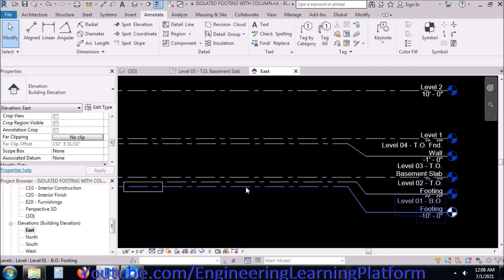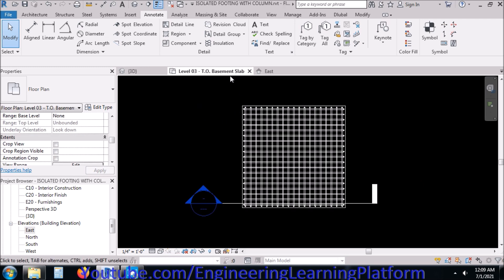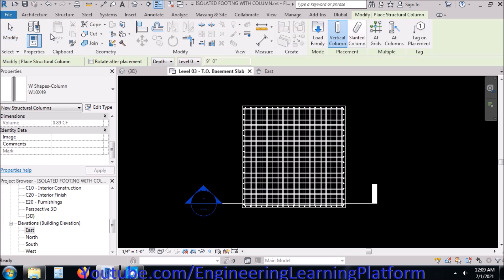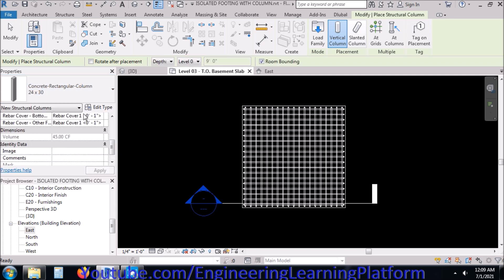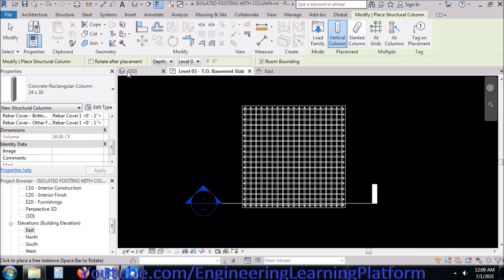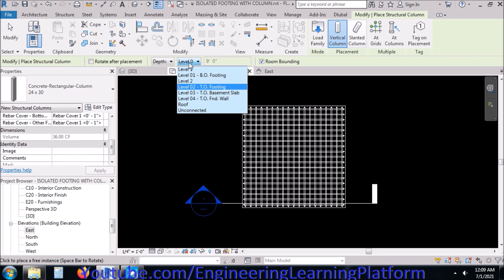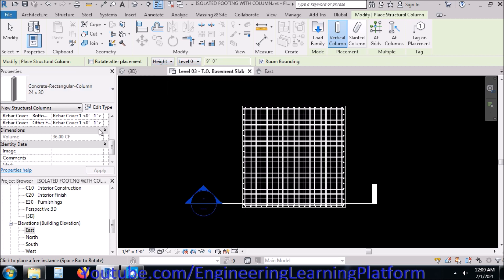I'll go to the elevation view and see the levels first. Select the column option — we have the concrete column option by default, otherwise we would have to import it from the Revit libraries. I'm using a two feet by two feet simple square column, and we will start from the footing level.